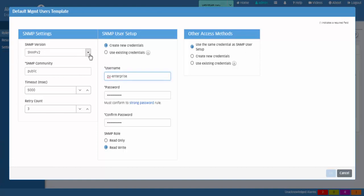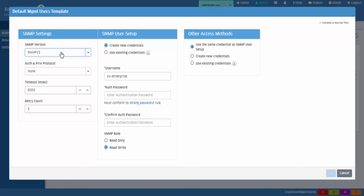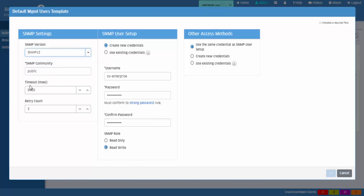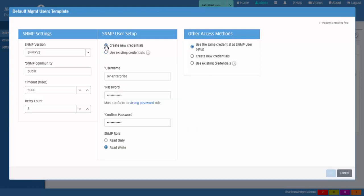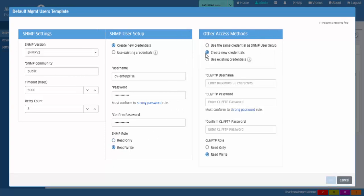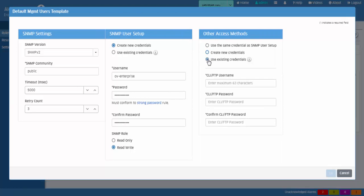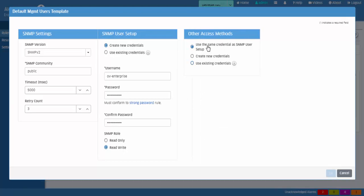To define the SNMP version that will be used, it is recommended to keep the default settings when deploying new switches. OmniVista will log into the switch with the default admin switch login credentials and then create a new user based on the username and authentication password configured. OmniVista will then use this username and password to connect and manage the switch. The default username is ov-enterprise with the authentication password automatically generated by OmniVista.